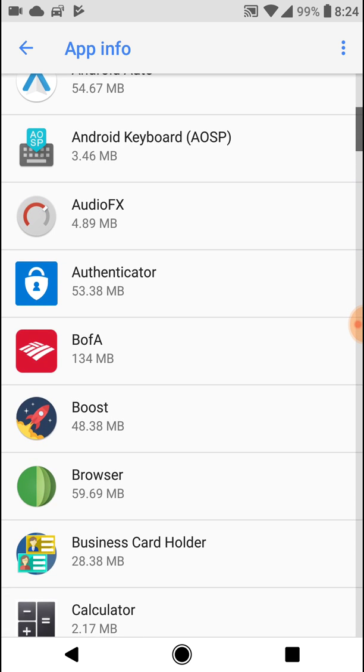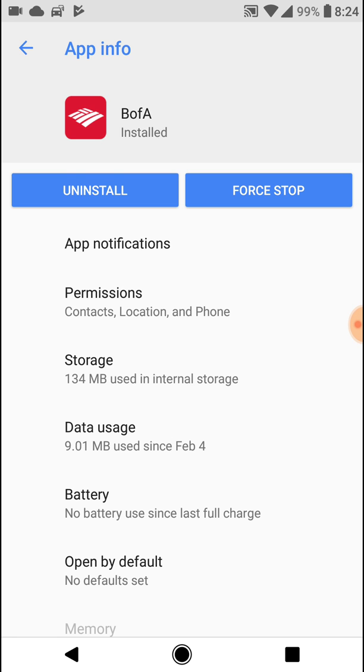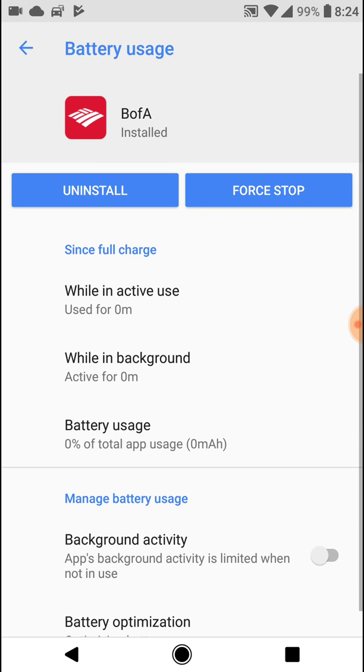For example, if I go to Bank of America and click on battery, you're going to see that it has background activity. I already have it turned off because my phone's performance was terrible.